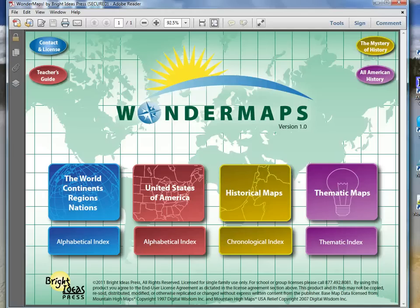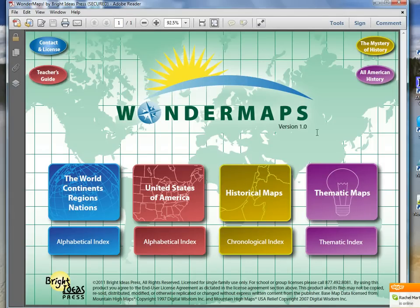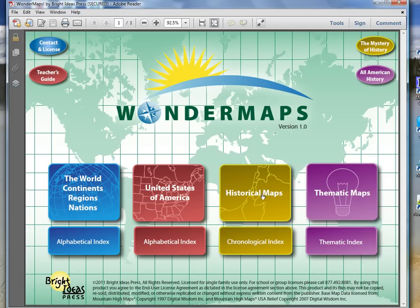Here's a demo of the Wonder Maps software by Bright Ideas Press. This thing is so neat and I'm going to walk you through a few features so you can see how really cool it is. When you open it up you get a screen with four choices: world maps, maps of the states of America, and historical and thematic maps. These two sections appear to be the same maps just organized in two different ways.